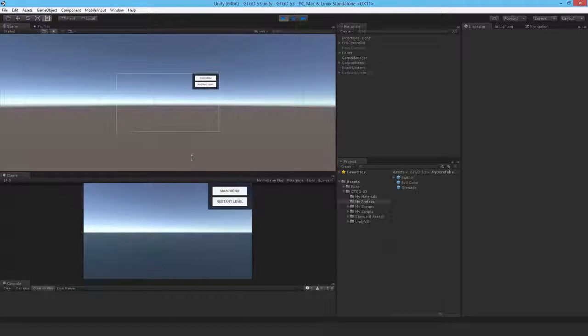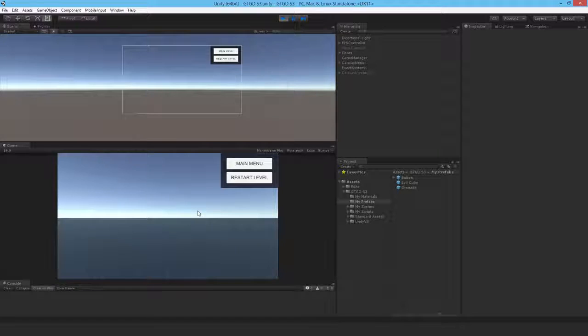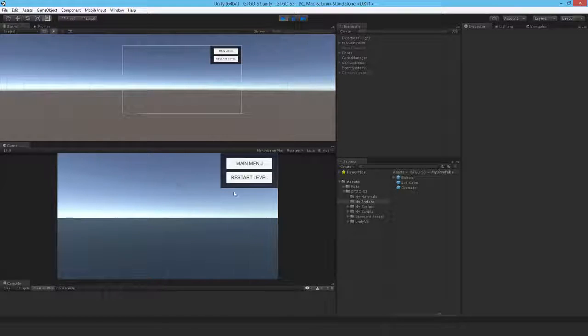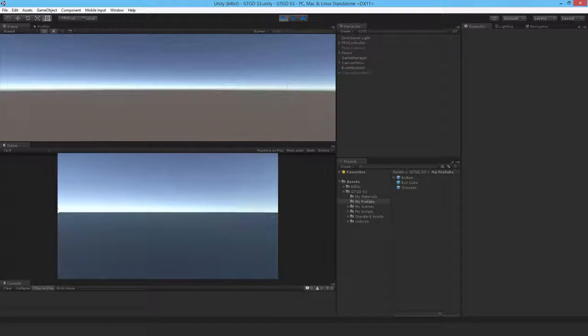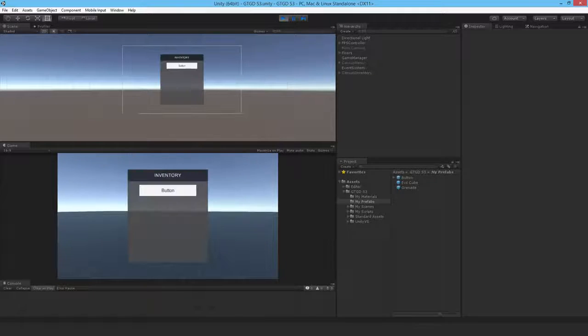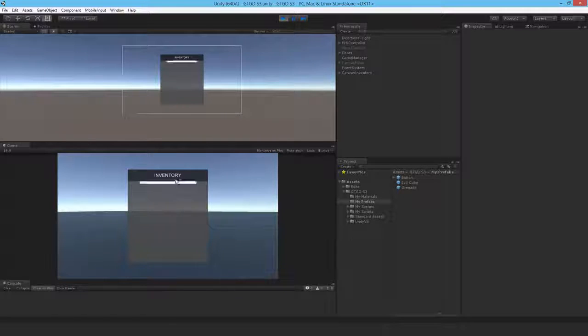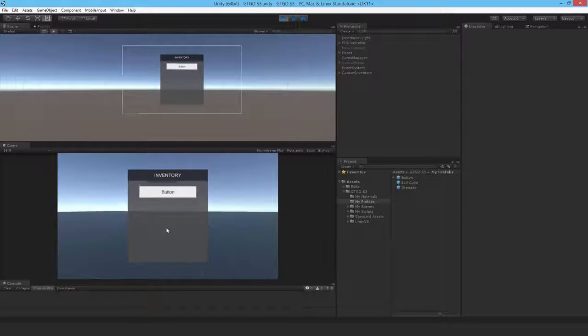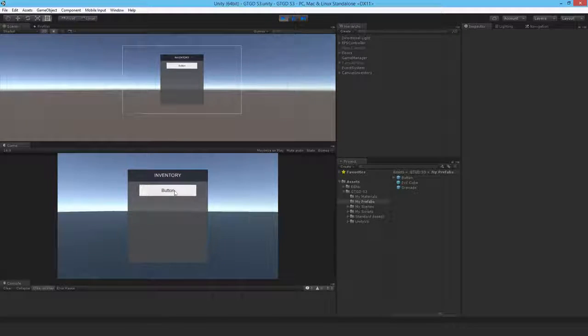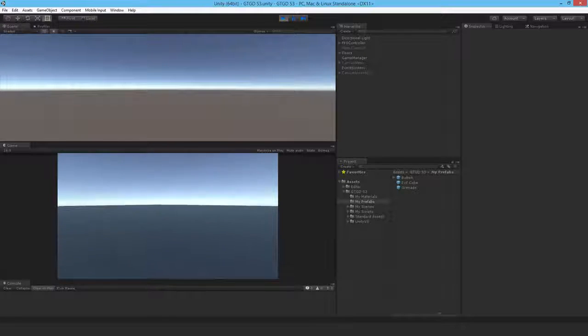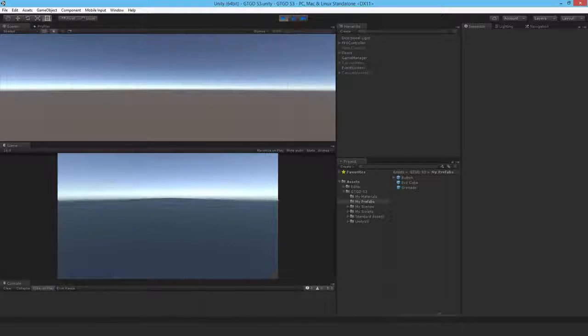Maybe make that a little bit bigger. So of course I can't bring up inventory while the menu is open, so I close that. Press I. Yes, it's working. So my inventory is there. And of course I can't close it with escape. I must press I, and then it's gone.